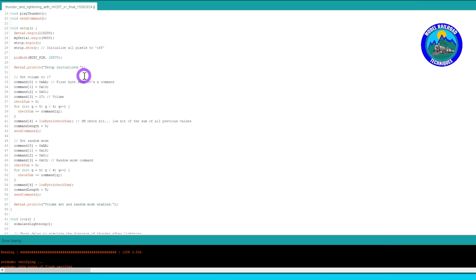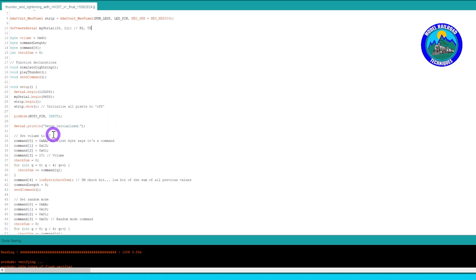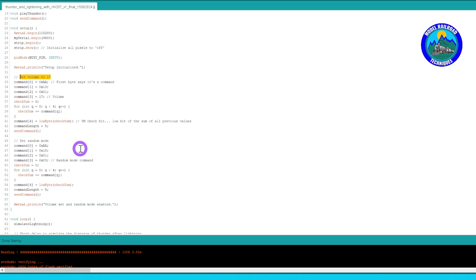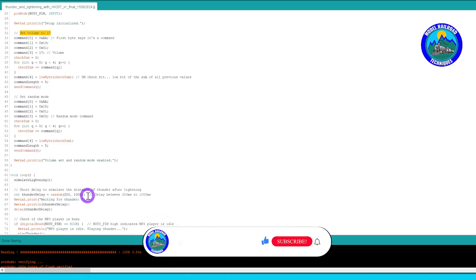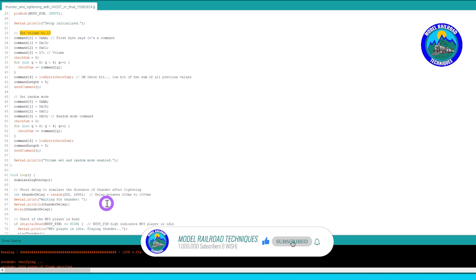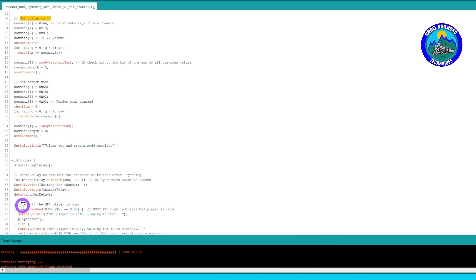Within the player you can set the volume, which is a bit over half volume. I think it goes up to about volume number 30, so we're going at 17. Obviously you can play with that using the onboard trim pot on the MP3 player. We've got the simulator lightning between 0.2 of a second up to a second - that's the delays, 200 milliseconds to 1000 milliseconds. What we're actually looking for also is to check whether the MP3 player is busy. It'll fire off the lightning, and then the system will look for whether that busy pin, which is on pin number seven, is busy or idle.